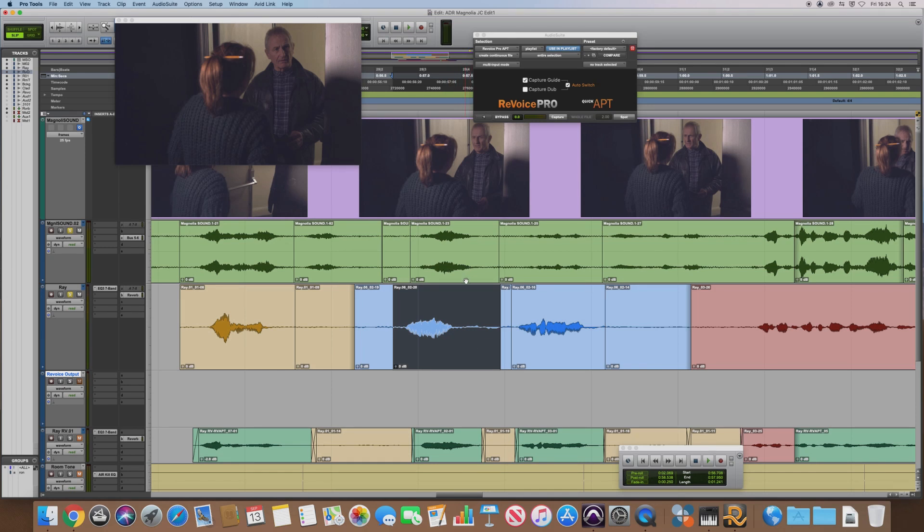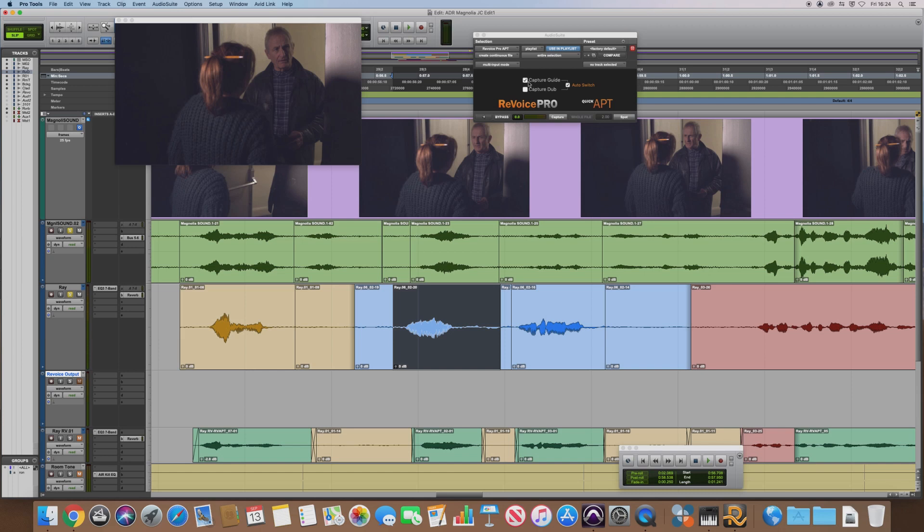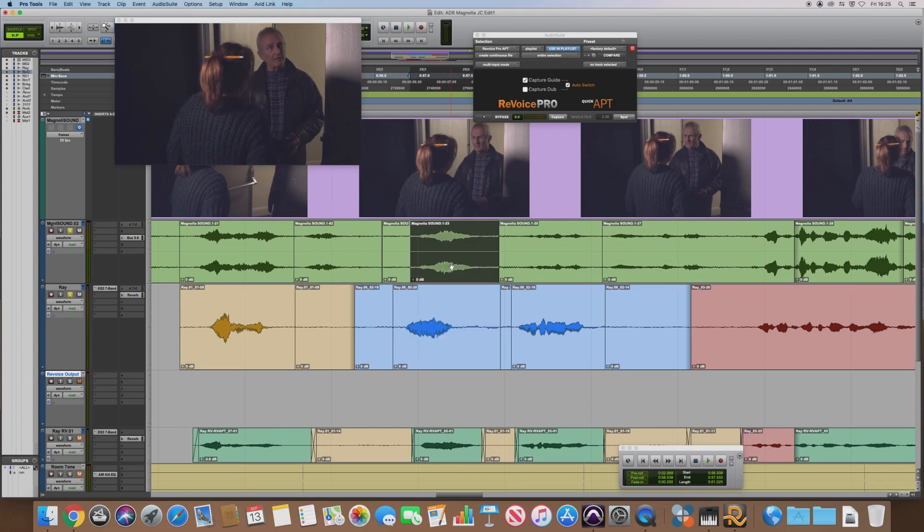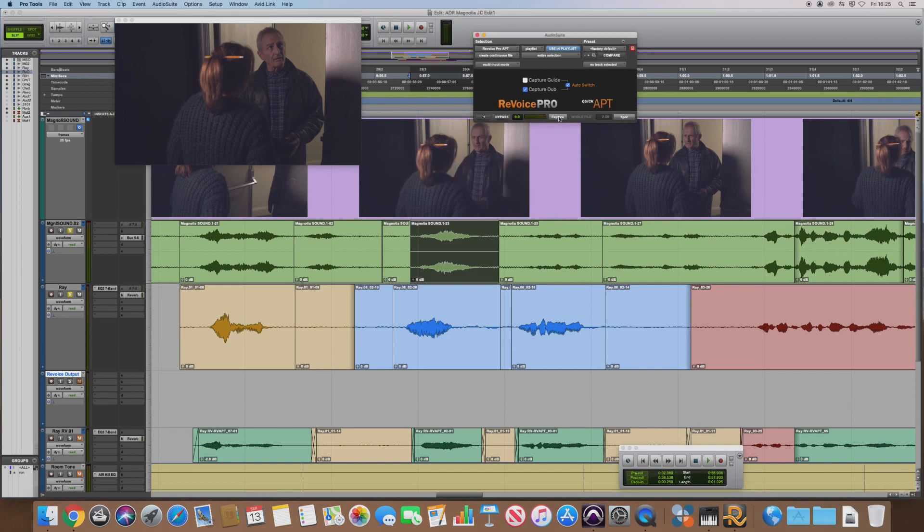Now, but first of all we have to capture the guide track. As you can see here, Capture Guide is already ticked so it's ready to do that. And if you haven't already, if you tick Auto Switch, that will help you as well, as you'll see in a minute. So with your guide track selected, hit Capture.